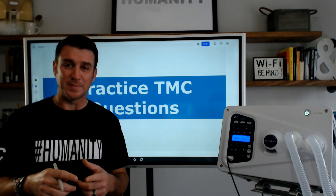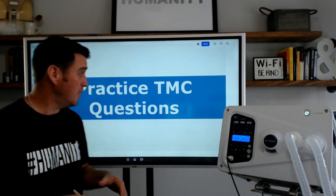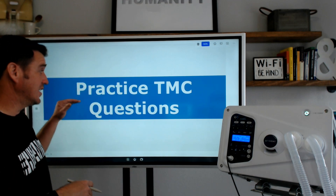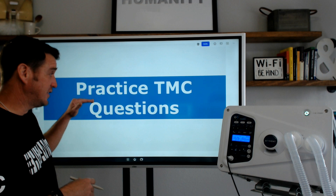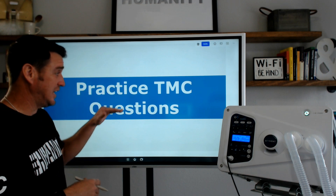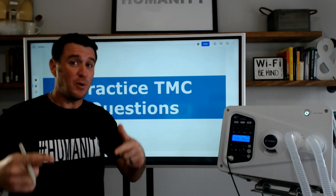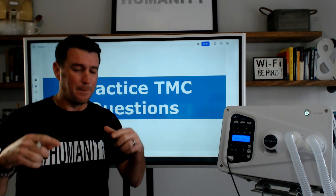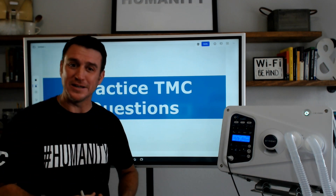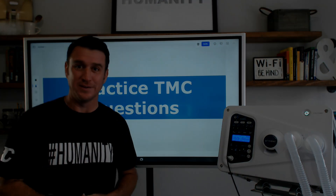What's up future respiratory therapists? In this video, we're going to be looking at a couple of different practice TMC questions — the same question, but absolutely not the same. Let's dive in.